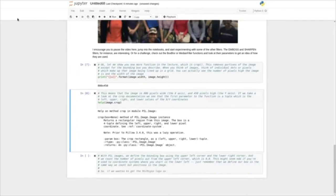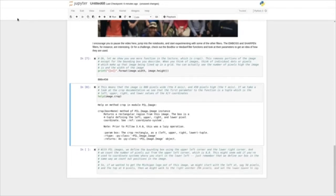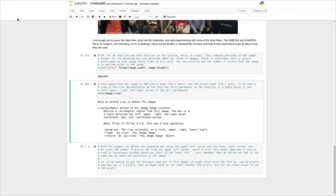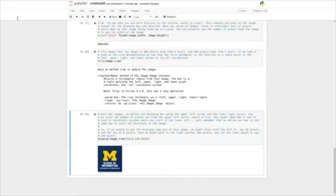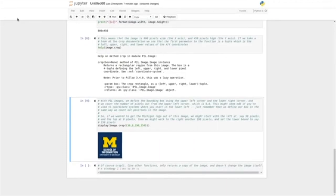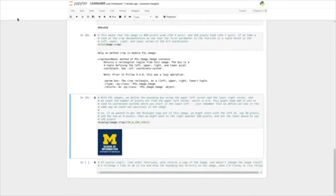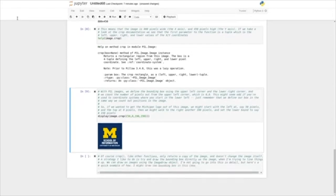So if we wanted to get the Michigan logo out of this image, we might start with the left at 50 pixels, the top at zero pixels, then walk to the right another 190 pixels, and set the lower bound to 150 pixels. So let's display(image.crop()) and we pass it a tuple as a parameter — we put all four of these parameters in one tuple and pass it in, and this should display the image. And there we go — that's the School of Information logo cropped out of the image. Of course, crop, like other functions, only returns a copy of the image and doesn't change the image itself.